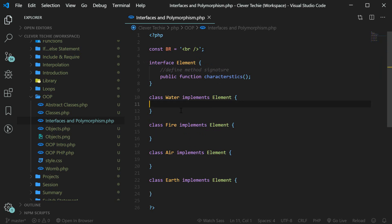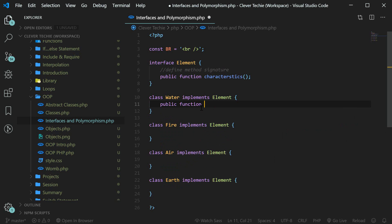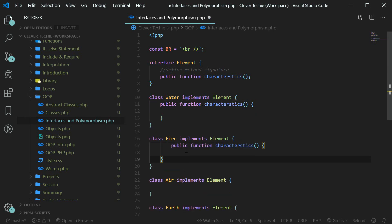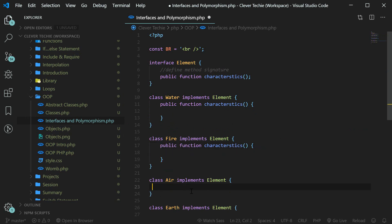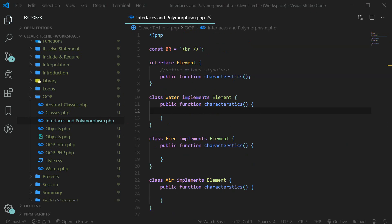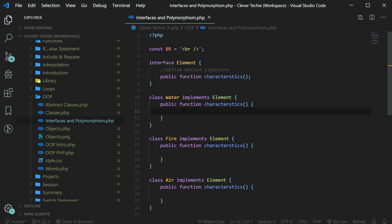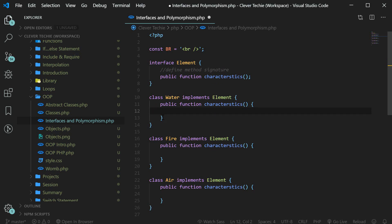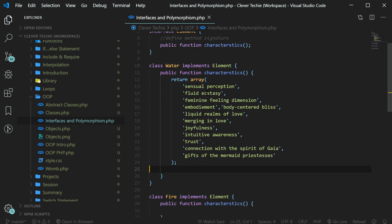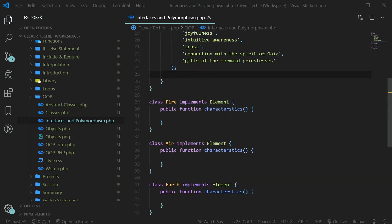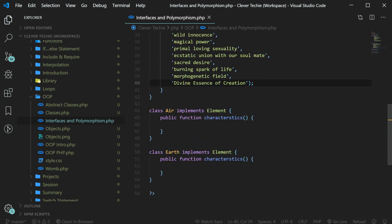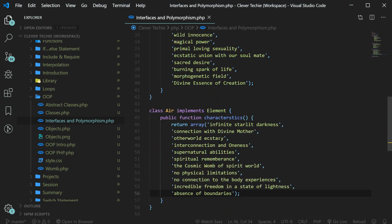For our classes to correctly implement the interface, we have to define the characteristics method inside every class and also specify the actual body of this method. All the method is going to do is return an array of the characteristics related to each element, and that array will be different for every class. I'm going to paste an array for every element — these are all the characteristics of the water element. Next we've got fire, then air, and earth.